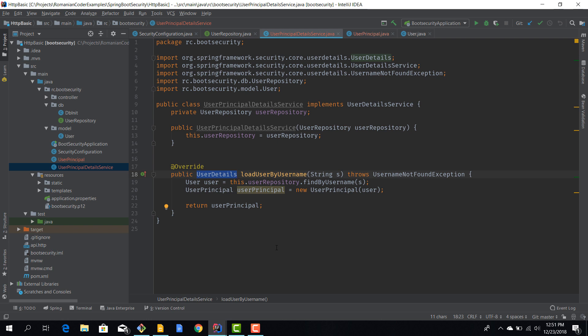This service is really easy to implement. In a real-life application we might want to throw some meaningful exceptions - for example, if we don't find the user. But in our case, even if we have an exception the security mechanism will not allow us to authenticate, so we can leave it as the most basic implementation. We now have a UserPrincipalDetailService and the UserPrincipal which implements UserDetails, and we've mapped our own custom logic to Spring Security.